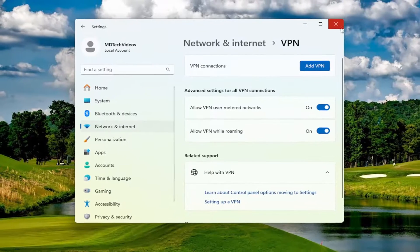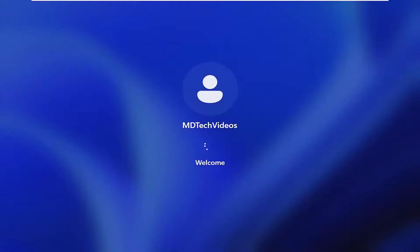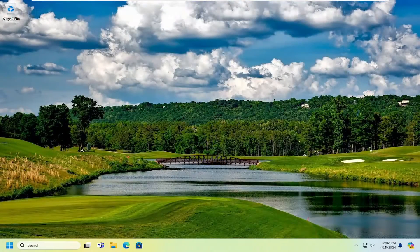Once that is done, close out of here and then restart your computer. Hopefully your issue has been resolved. As always, thank you guys for watching this brief tutorial. I do hope I was able to help you out, and I look forward to catching you all in the next tutorial. Goodbye.